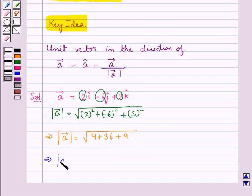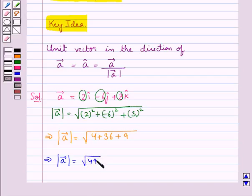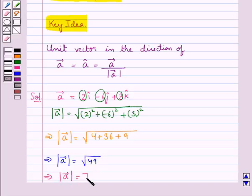That is, magnitude of vector A is equal to square root of 49, so we get magnitude of vector A is equal to 7.